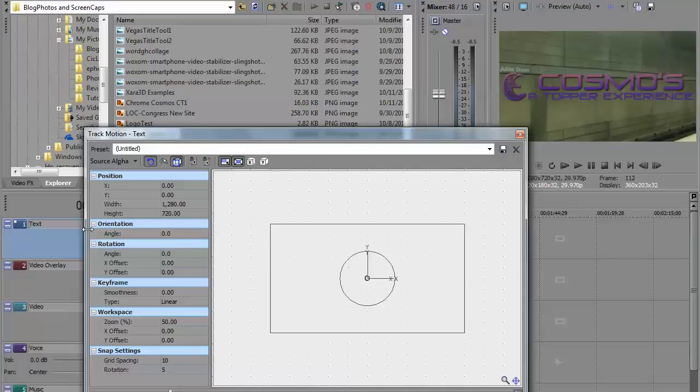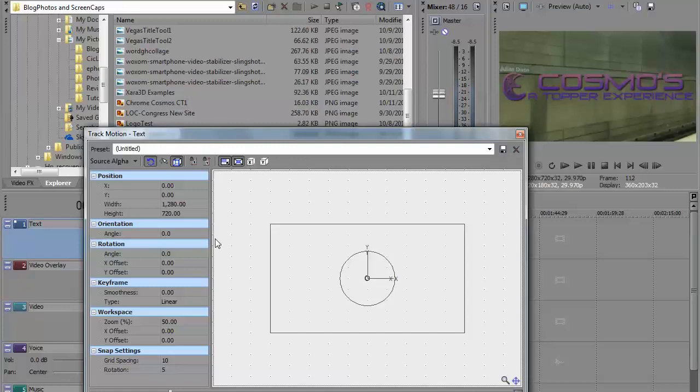One of the first things I want to check is to make sure that the Lock Aspect Ratio button is engaged, that it's active. On some of the earlier versions of Sony Vegas, it may be in this area. You'll have to double check. But you want to make sure that that's active.